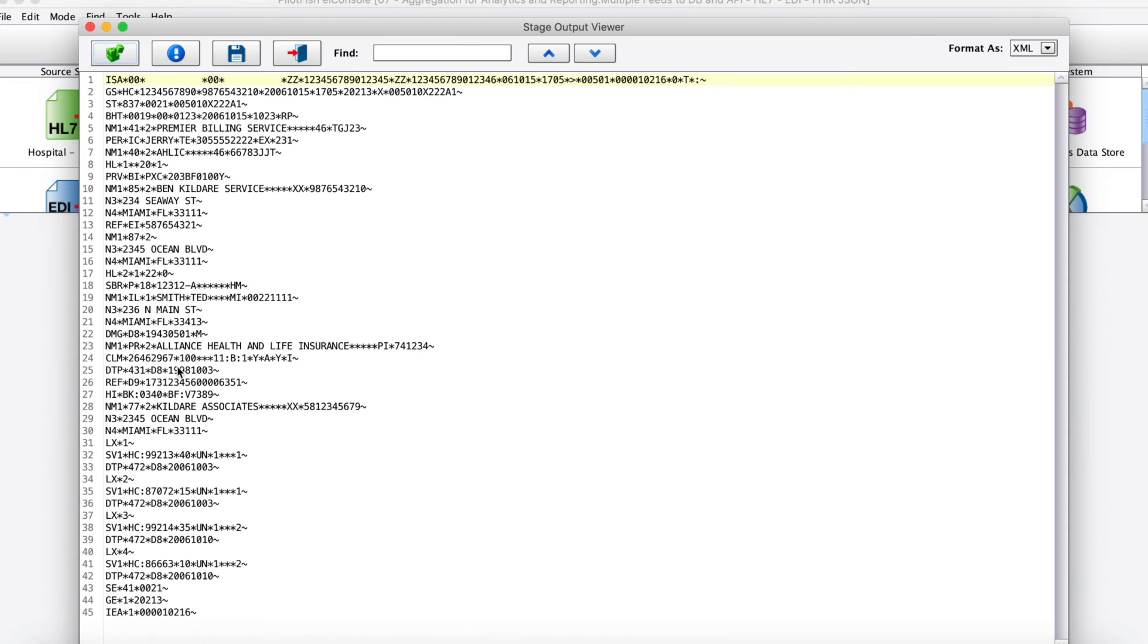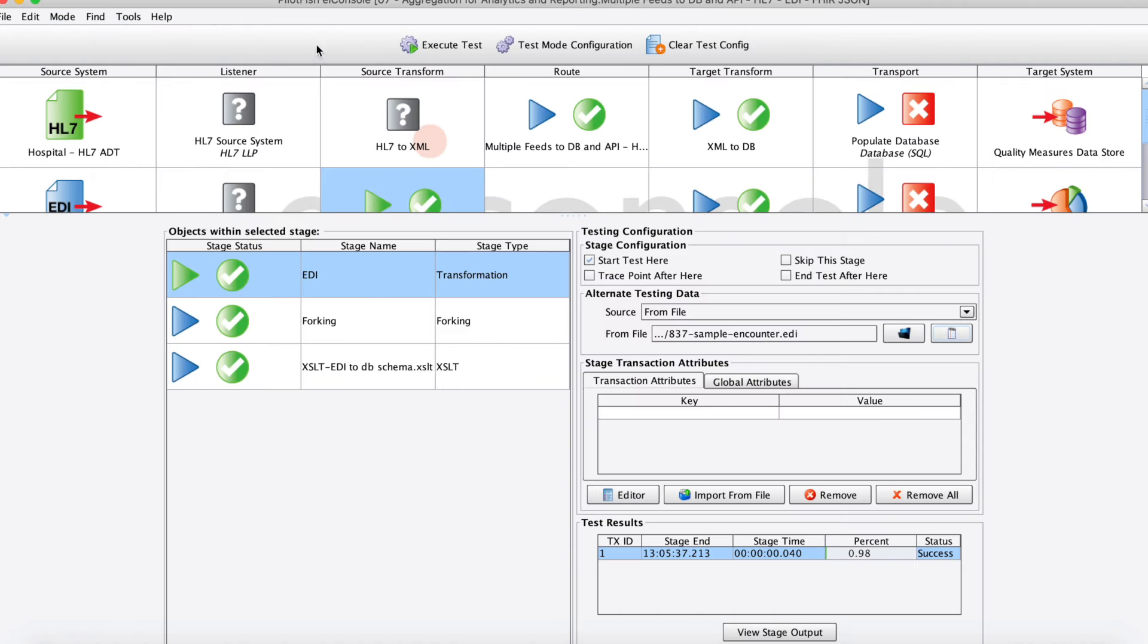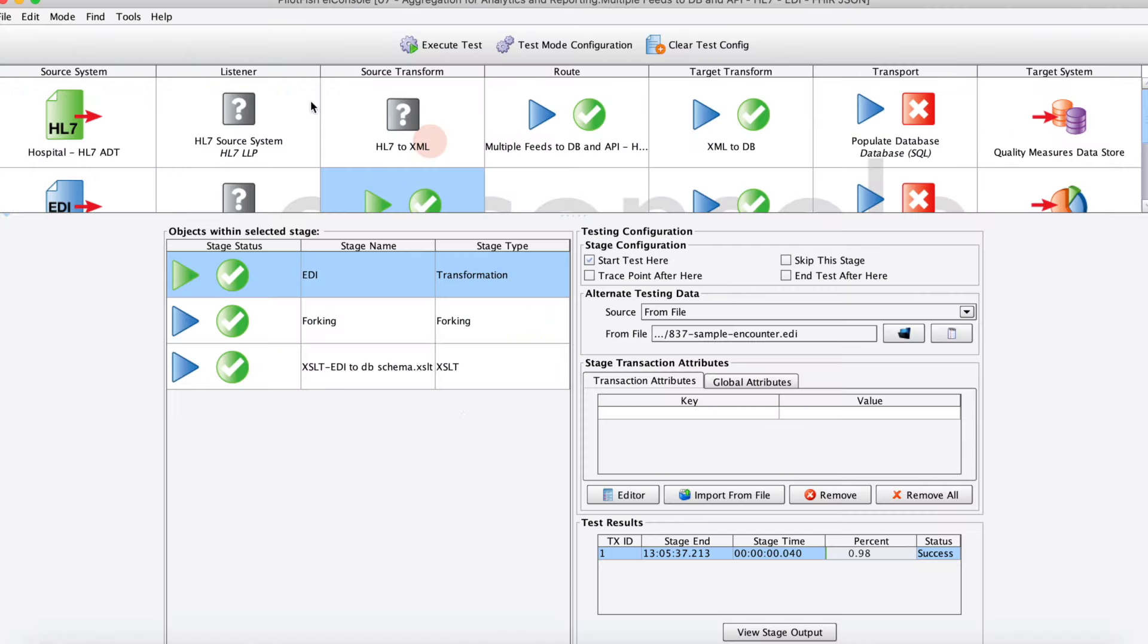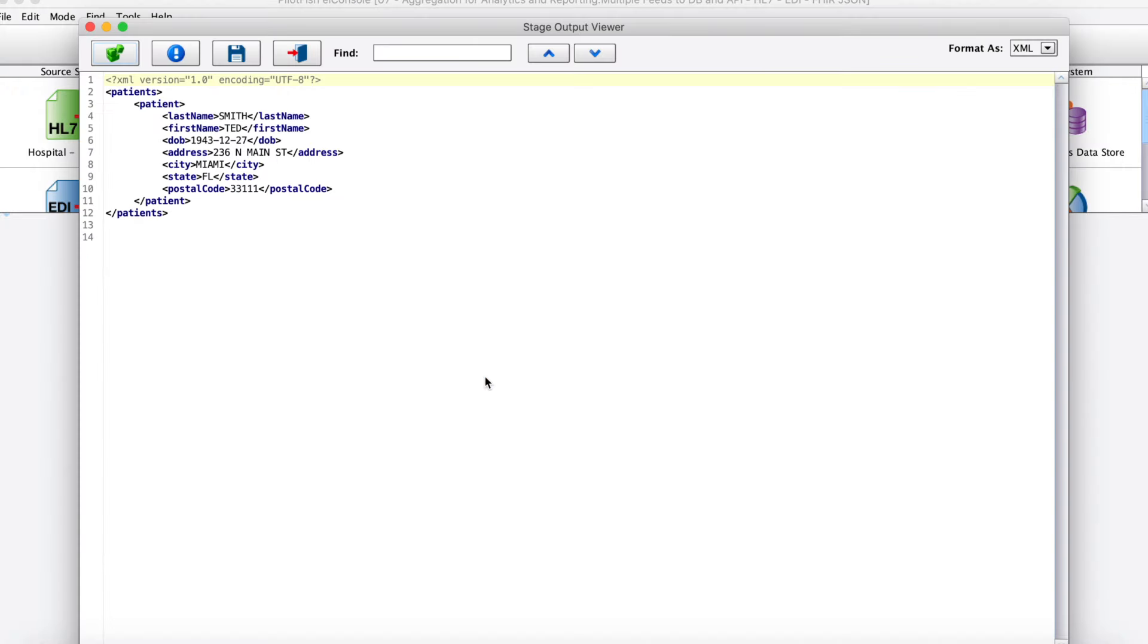Here's that sample 837 claims file that we're starting out with, and then we can look at the results of our EDI transformer. This is where we're producing that baseline XML structure, and here we see those friendly names that I mentioned earlier. Next we can look at our XSLT stage, and here's that little patient canonical XML that we produced in our data mapper.